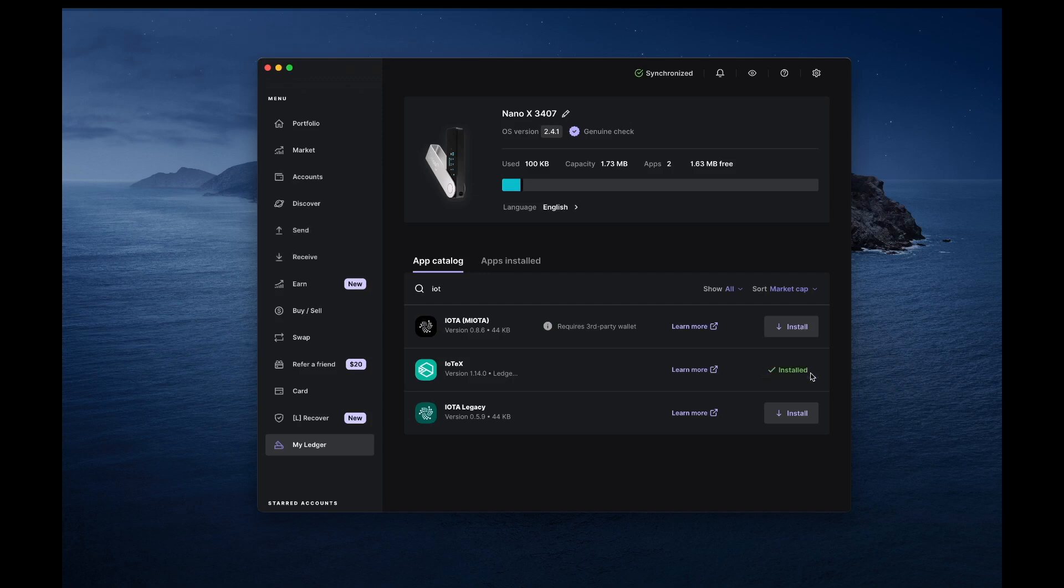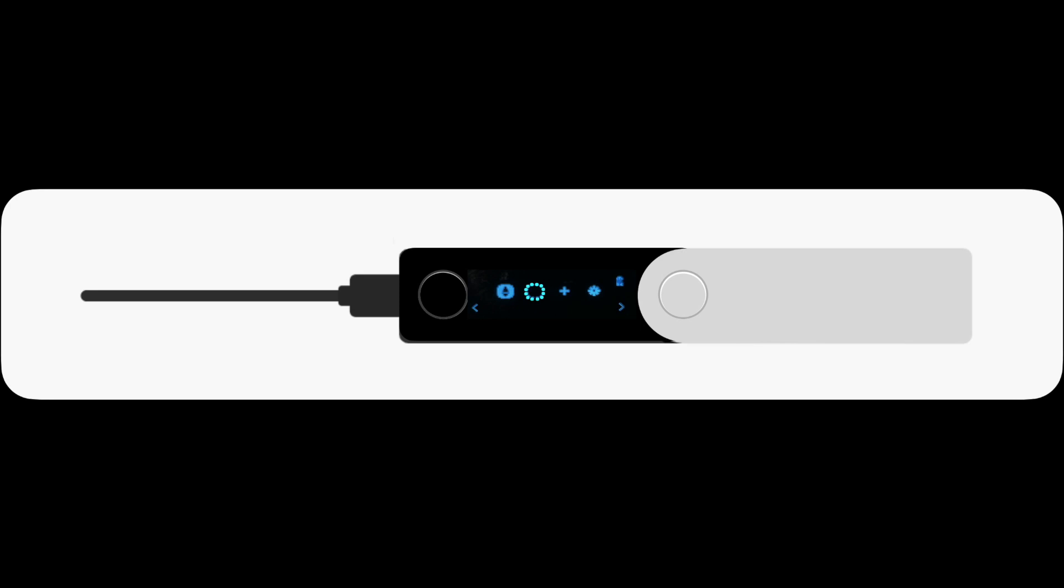Please note that there are no alternative Ledger apps other than this one. Once the IoTeX app is installed, open it on your Ledger device.